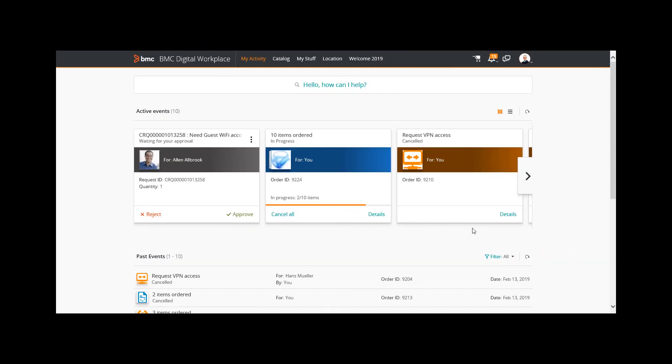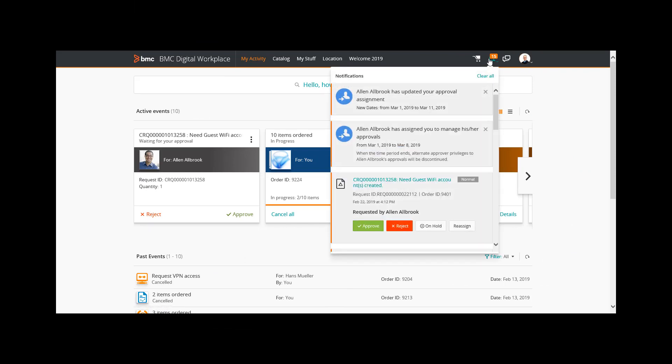Now I am logged in to BMC Digital Workplace as Bob Baxter. I see a new notification in my notification bell.